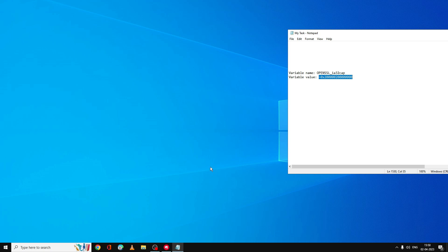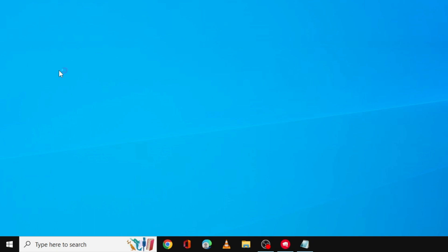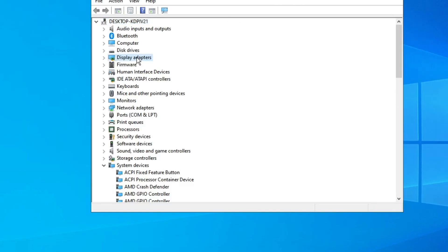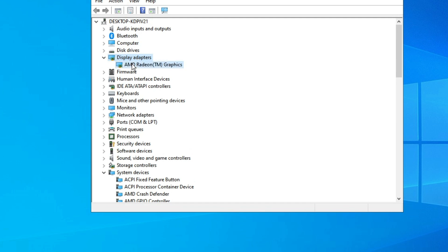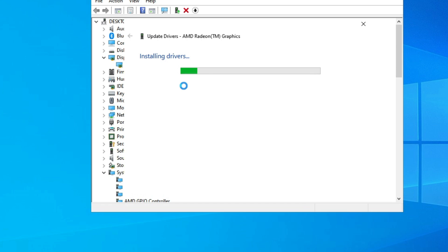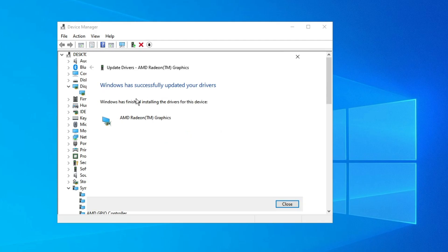You also need to try updating your graphics driver, as an outdated driver can cause the same problem. Right click on the Windows icon and click on Device Manager. Device Manager will open — look for Display Adapters, double click on it, and it will display your graphics driver, whether it is AMD, Intel, or NVIDIA. Right click on it and choose Update Driver, then click Search Automatically for Drivers. If an update is available, it will automatically install. It should then say Windows has successfully updated your driver.